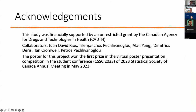This study was financially supported by an unrestricted grant by the Canadian Agency for Drugs and Technologies in-house, and thanks to my collaborators. The poster for this project recently won first prize in the virtual poster presentation competition in the student conference of the 2023 Statistical Society of Canada annual meeting.